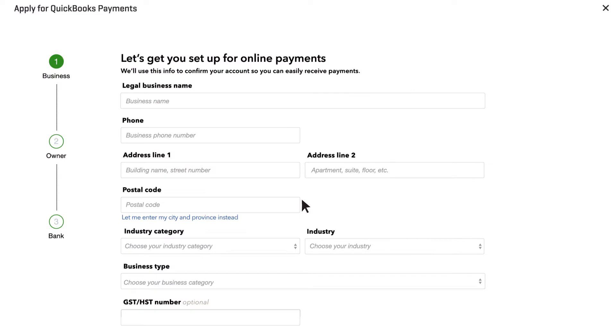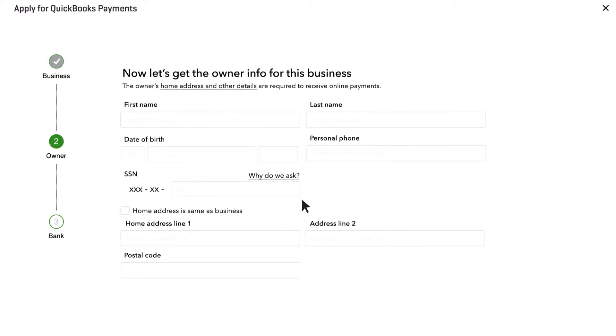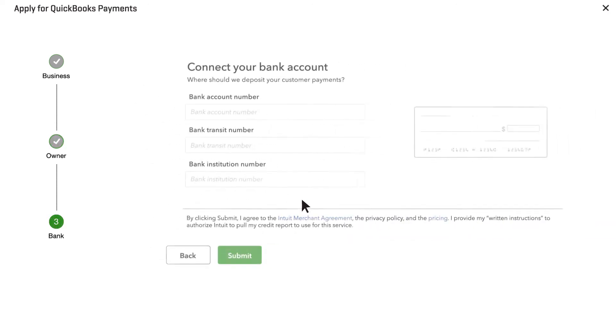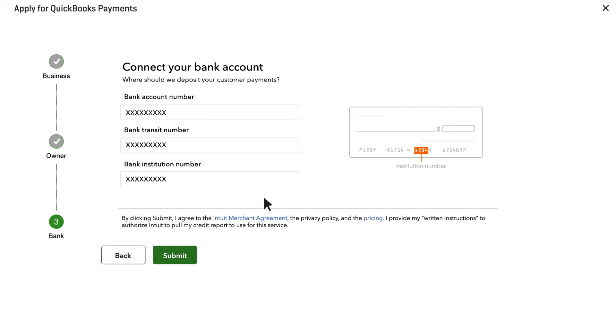First, tell us about your business. Then, tell us about you. Finally, fill in the information for the bank account where you want your customers' payments to be deposited.